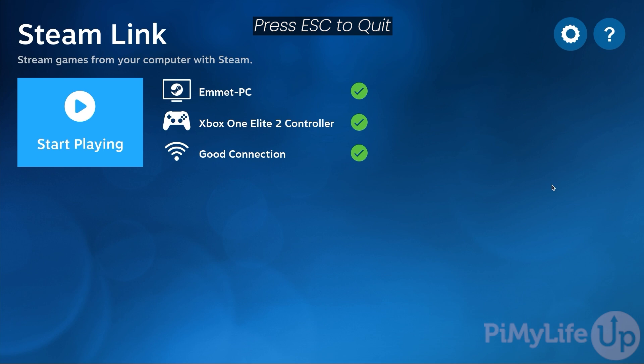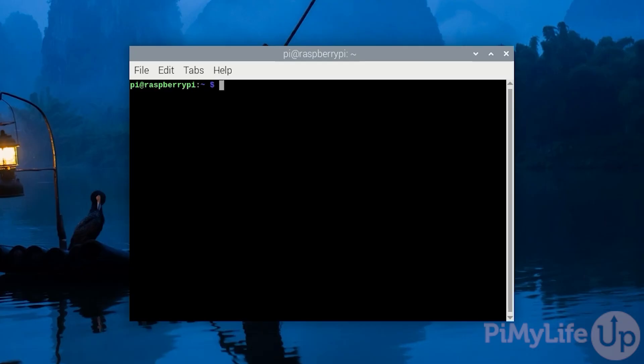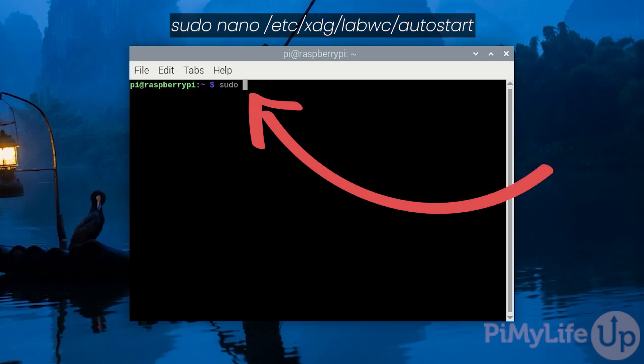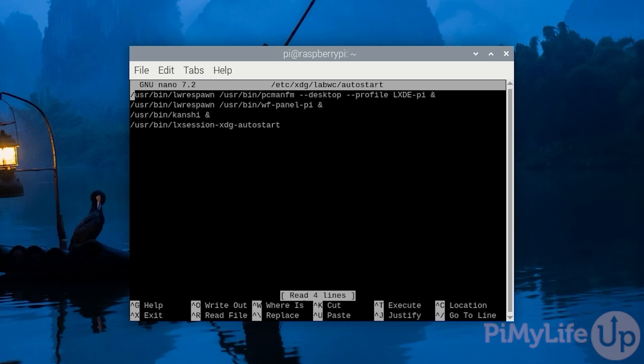You can quit out back to the desktop by pressing the escape key on your keyboard. Back in the terminal we will want to edit the autostart file for our desktop. You can edit this file by typing in sudo nano space slash etc slash xdg slash labwc slash autostart. This file is automatically read in when the Raspberry Pi's compositor which is now labwc is started.